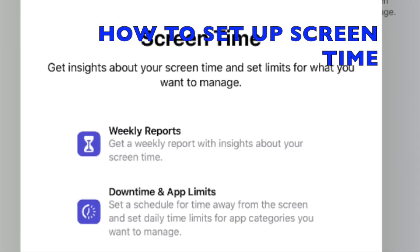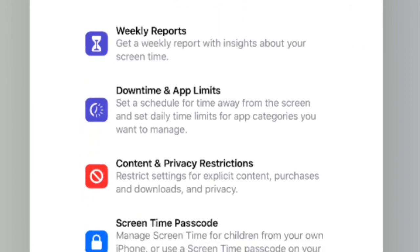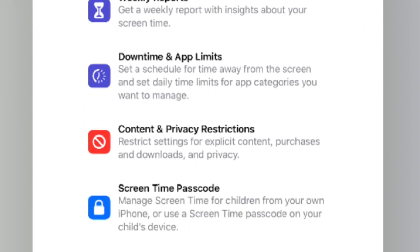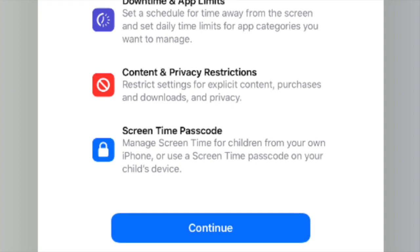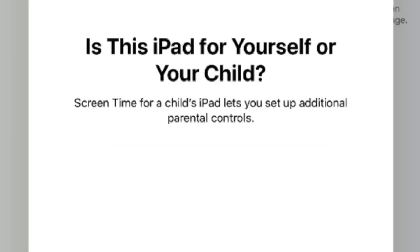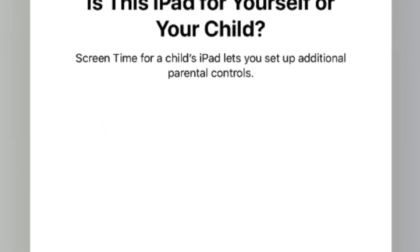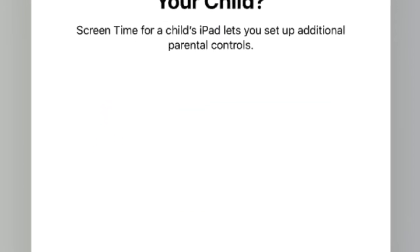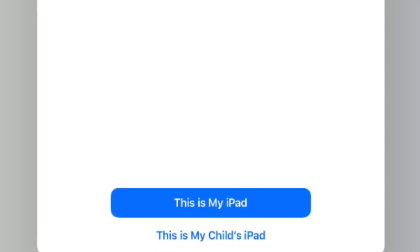The first time you open Screen Time, it will explain the features and your screen will look something like this. It will walk you through the setup process and ask you if the device you are working on is for yourself or for a child.